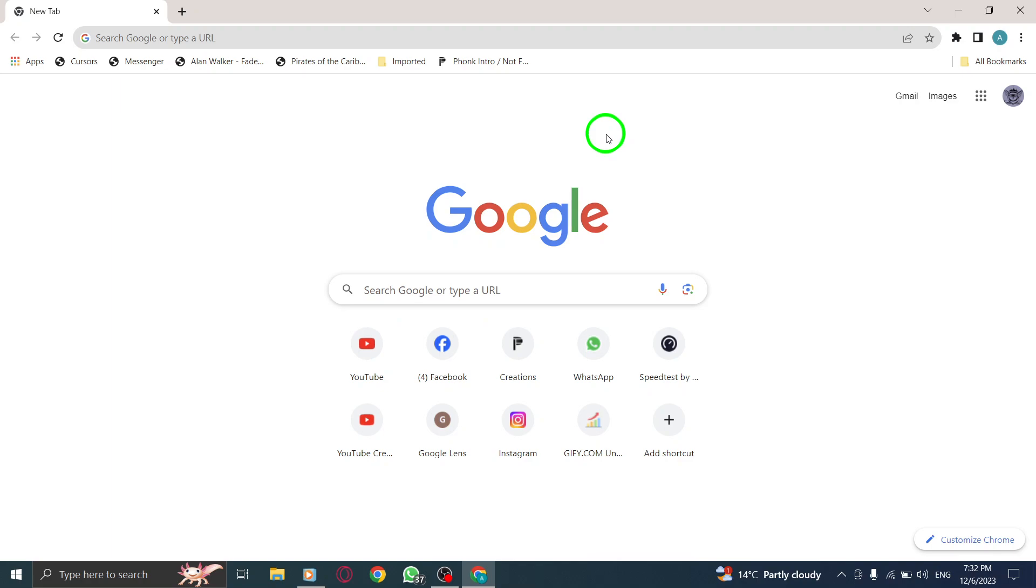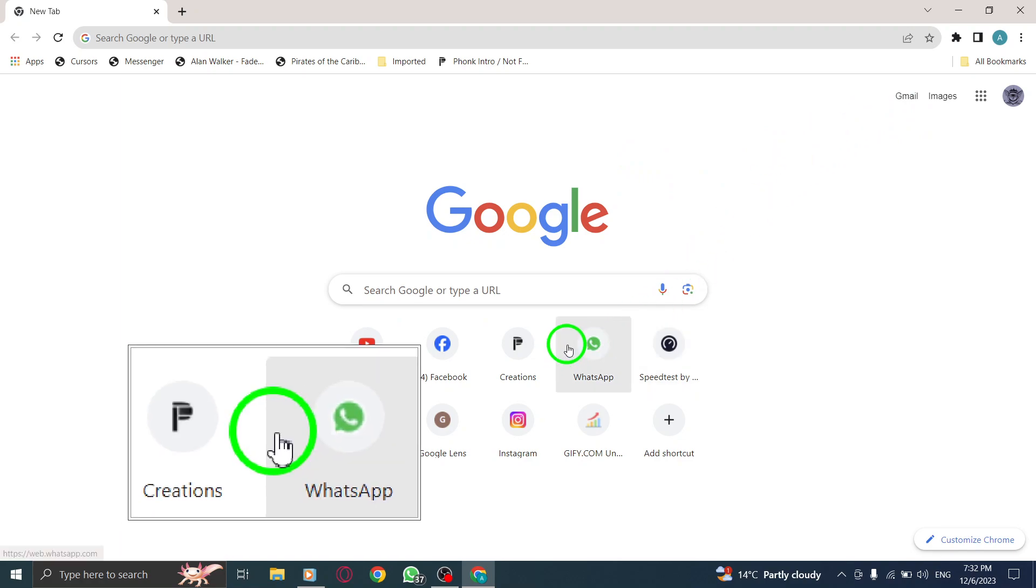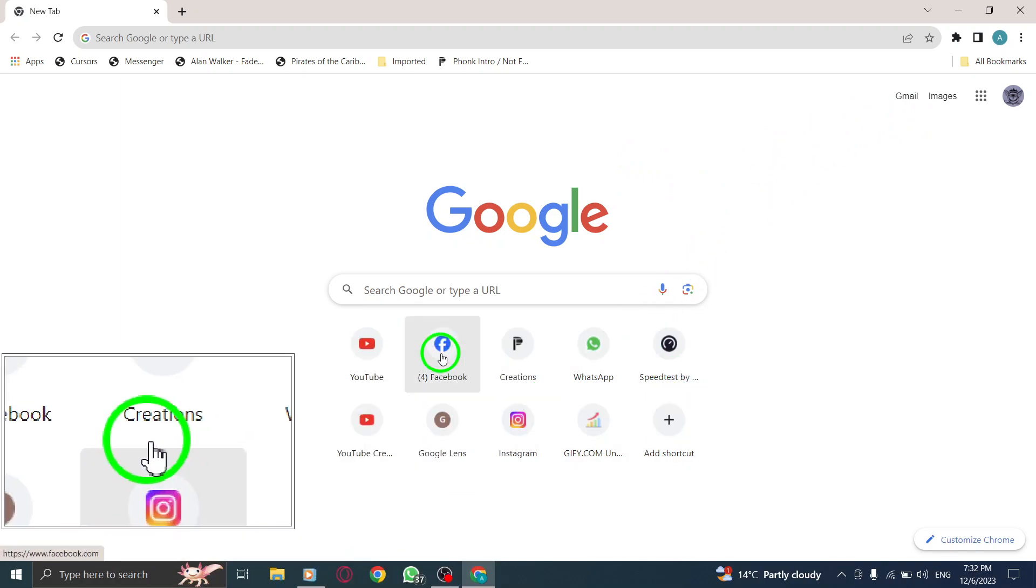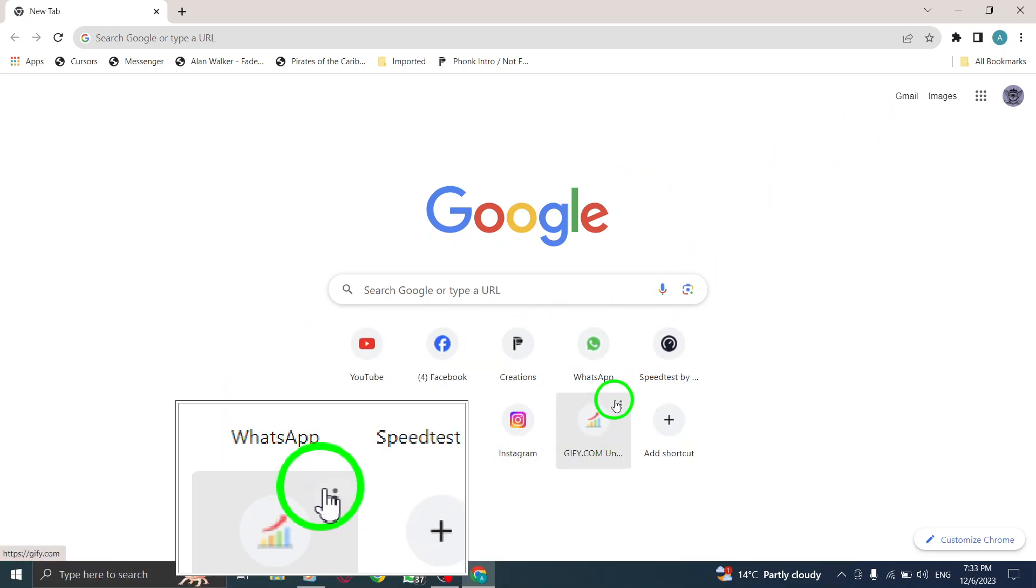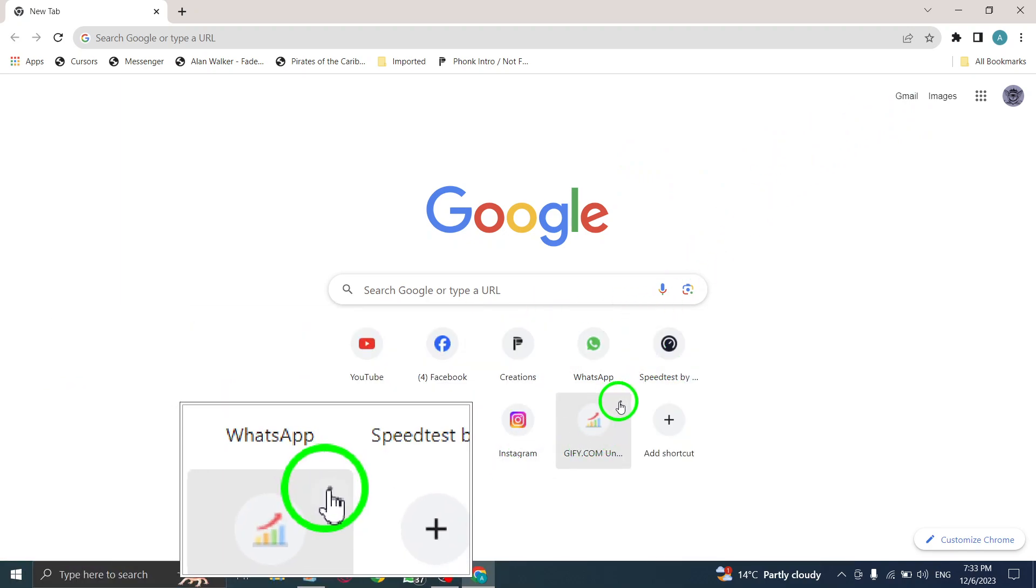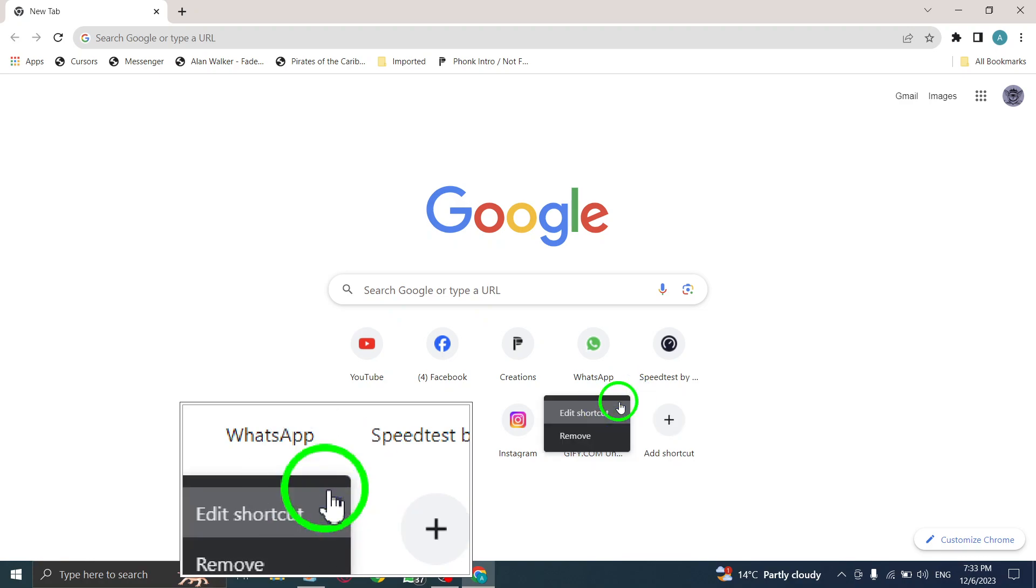Step 2: Under the search bar, hover your cursor on the shortcut you want to remove. You will see a small ellipsis icon, three dots, appear on the top right corner of the shortcut.